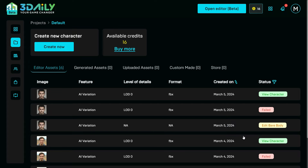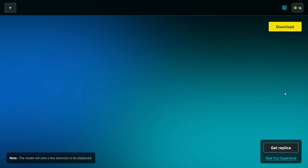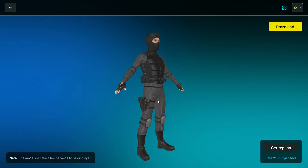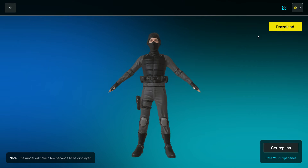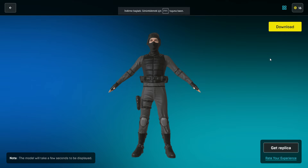Click the View Character button. The model will take a few minutes to be displayed. Finally, download the character. You can use your character in any game engine or 3D software.